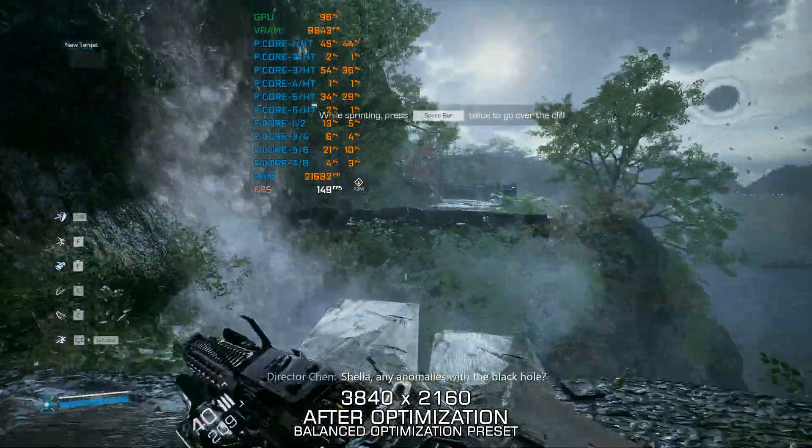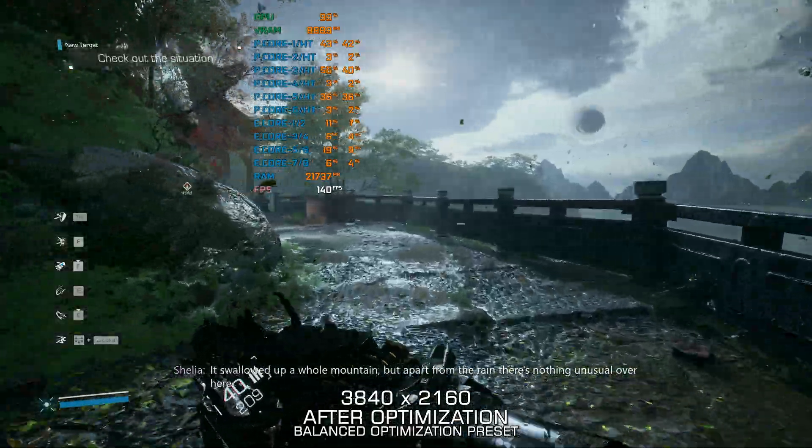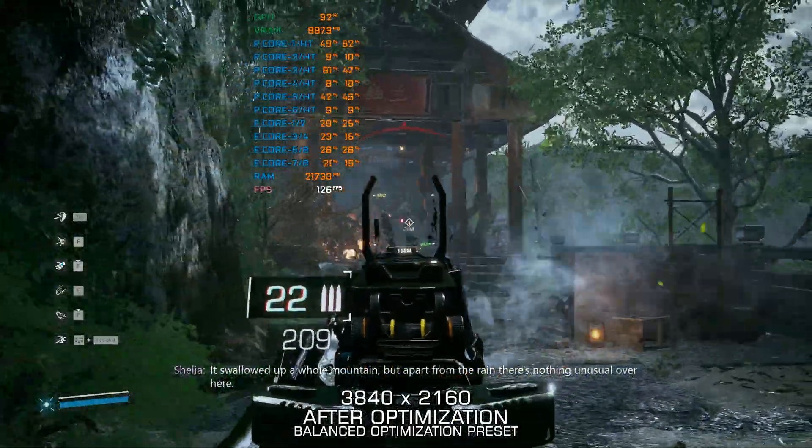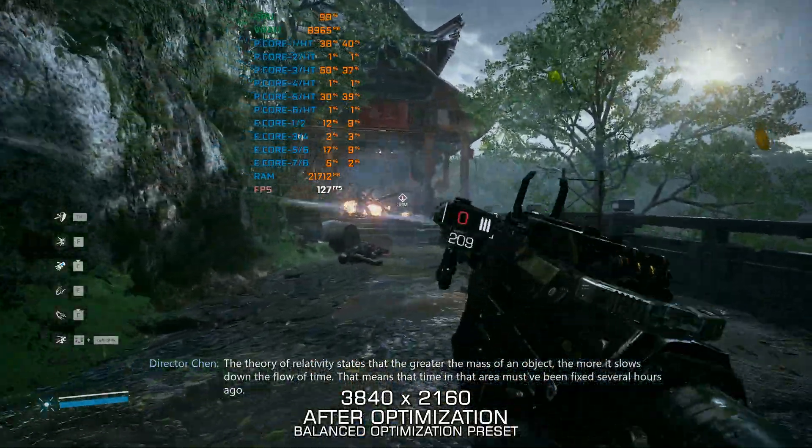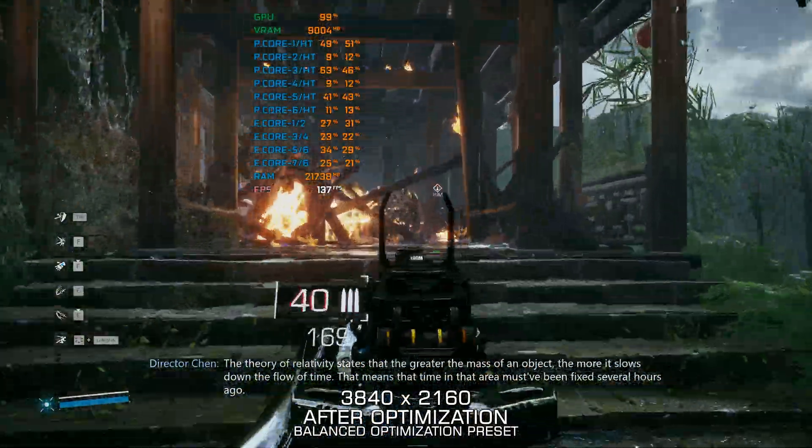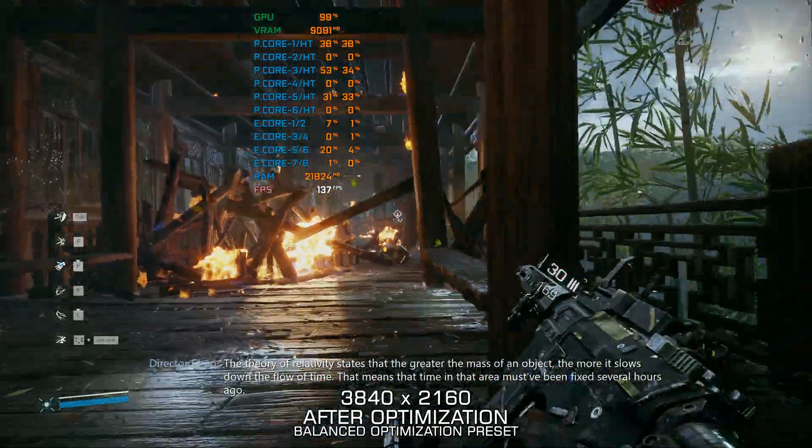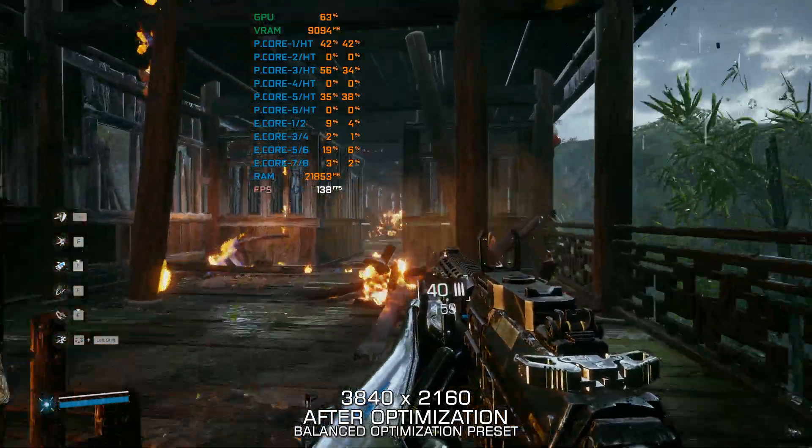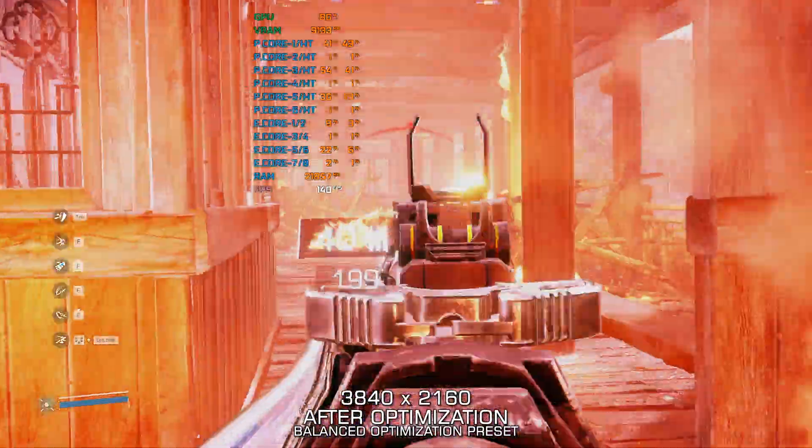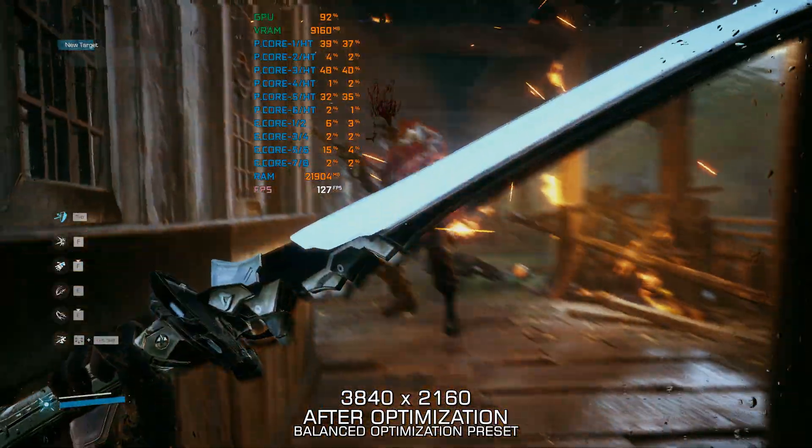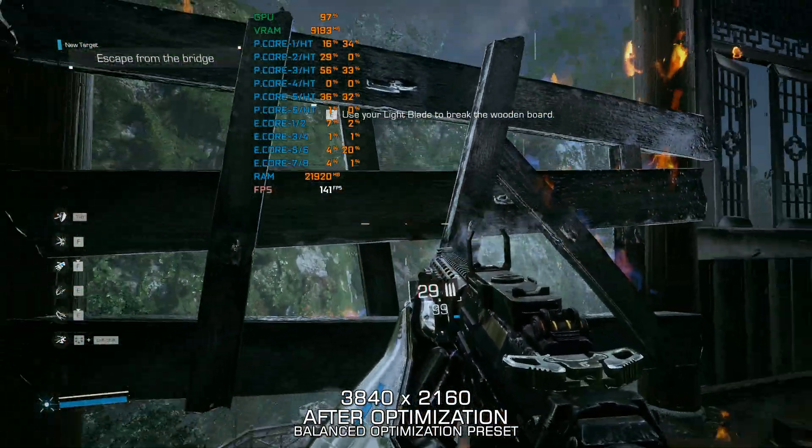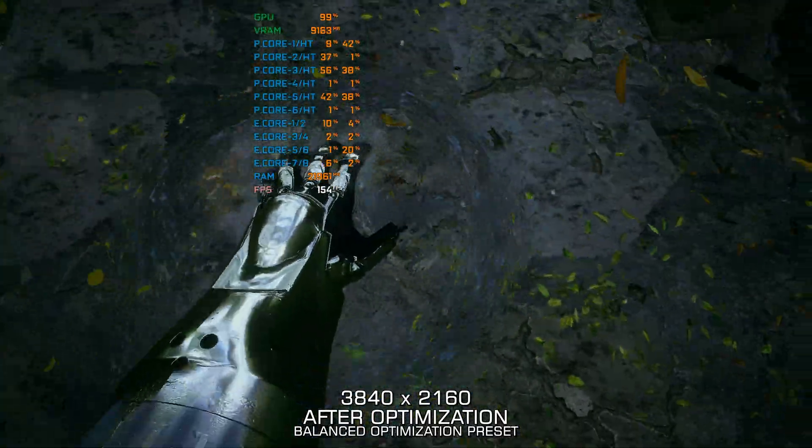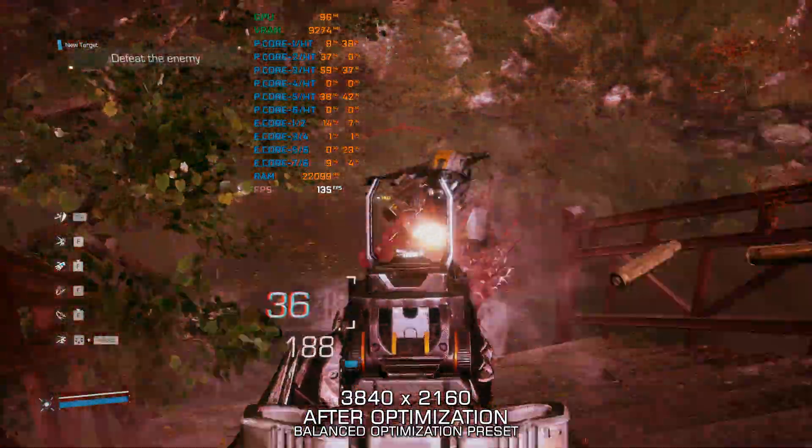Shelya, any anomalies with a black hole? Swallowed up a whole mountain. But apart from your range, there's nothing unusual to do here. The theory of relative distance has to greater the mass of an object. If the more it slows down, it slows time. I think the time in that area must have been fixed several hours ago. Very good. That's a good one. I have the same motivator. Let's go.